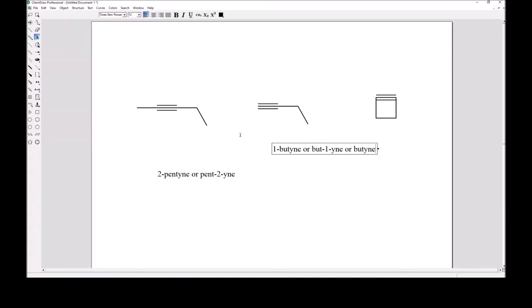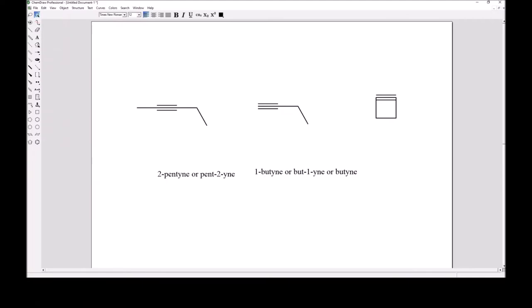You'll notice with these names that we did not need to worry about E and Z stereochemistry, and that's because E and Z stereochemistry don't exist in the context of alkynes. The bond angle is 180 degrees across the triple bond, so nothing can be on the same side — everything comes off linearly.